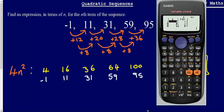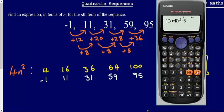For the second term, 4n squared minus 5 should be 11, and that's what we've got. Scrolling down: negative 1, 11, 31, 59 for the fourth term, and 95 for the fifth term — so we are correct. That's just a little check you can do. You don't have to do it, but if you've got time in an exam it's a good thing to do at the end, just to check you're correct.